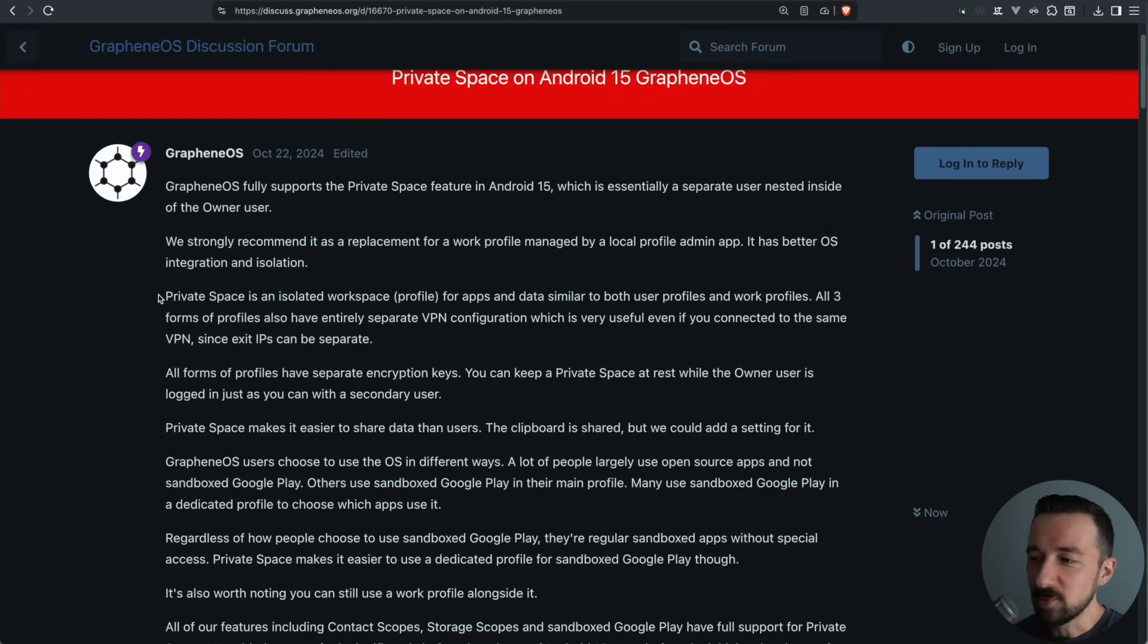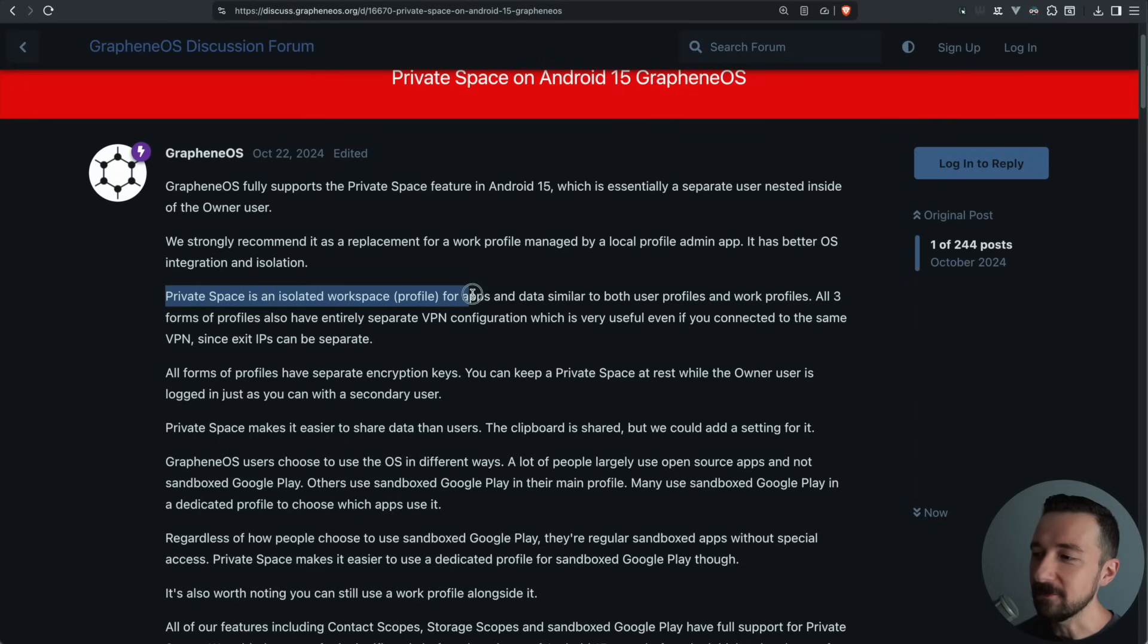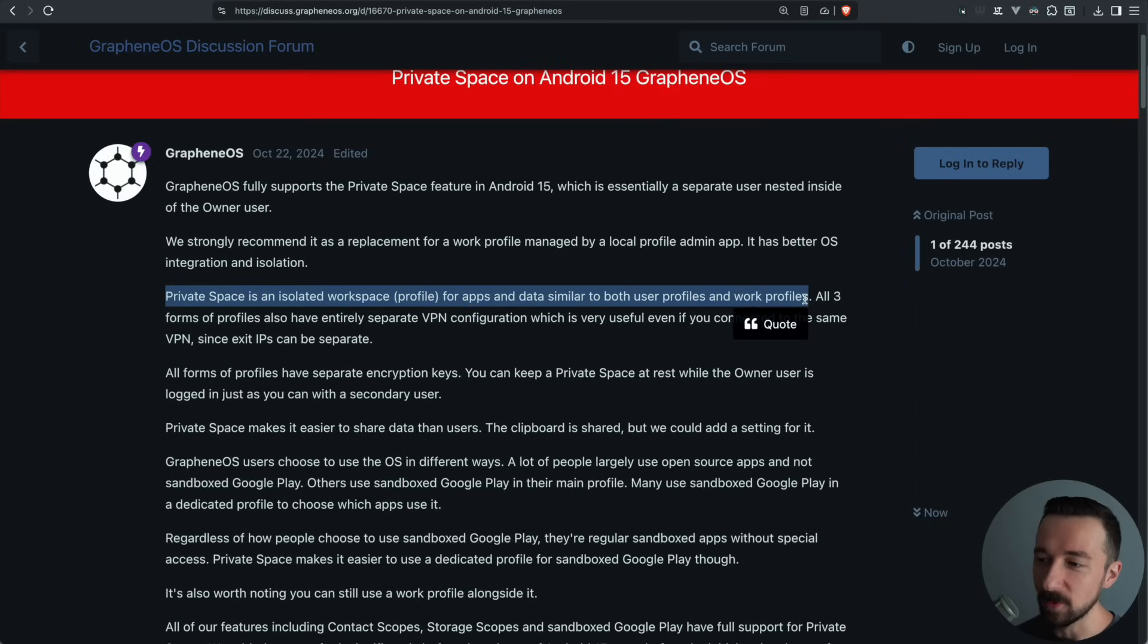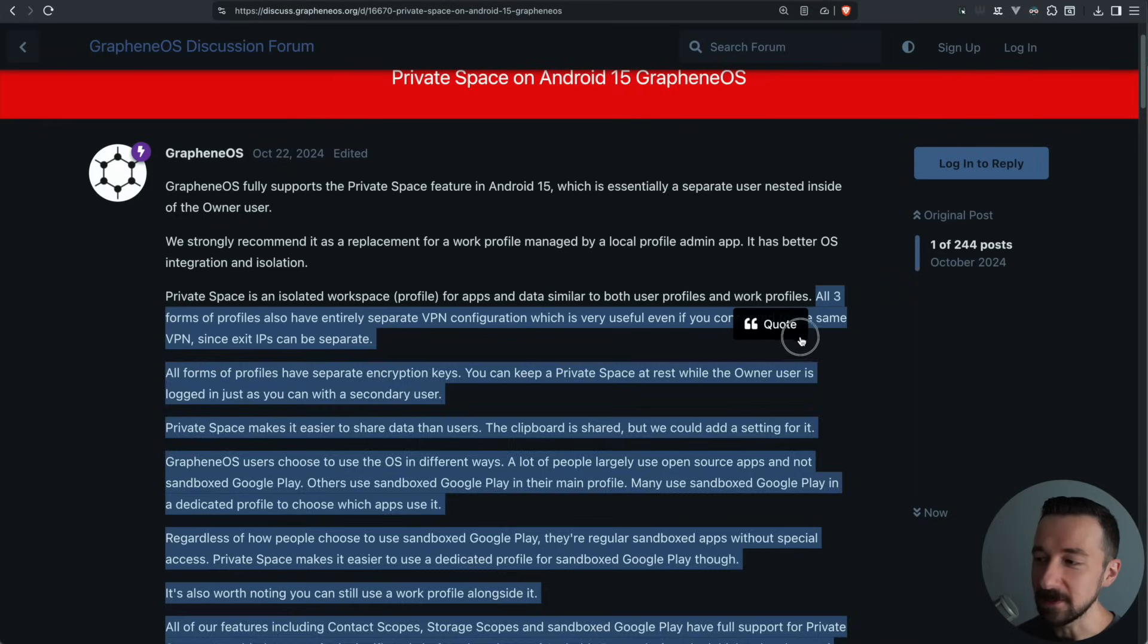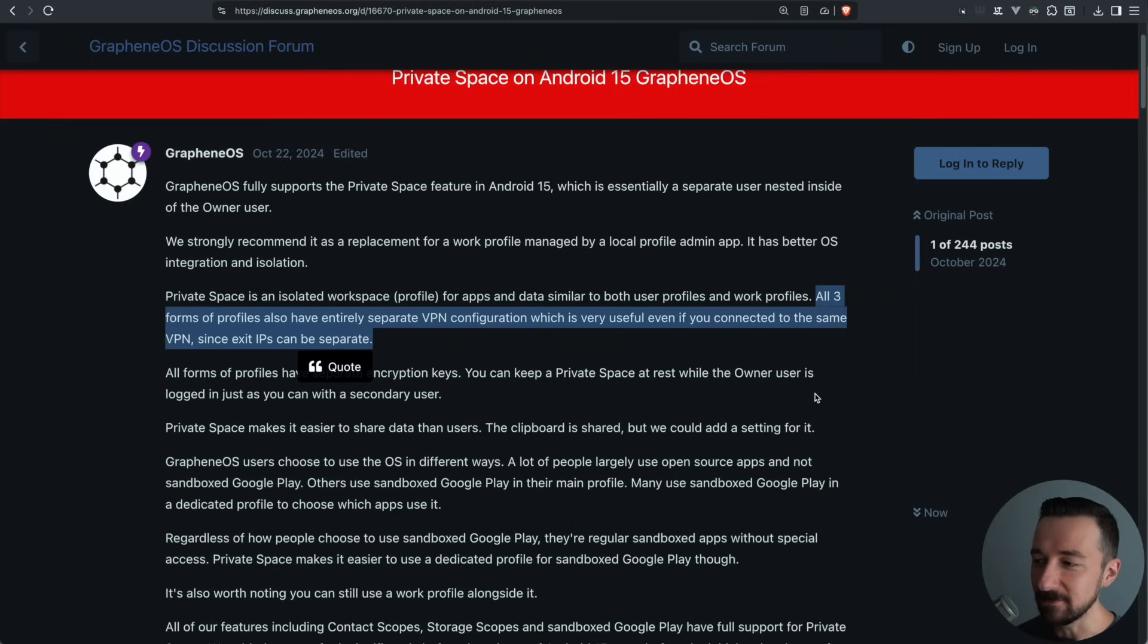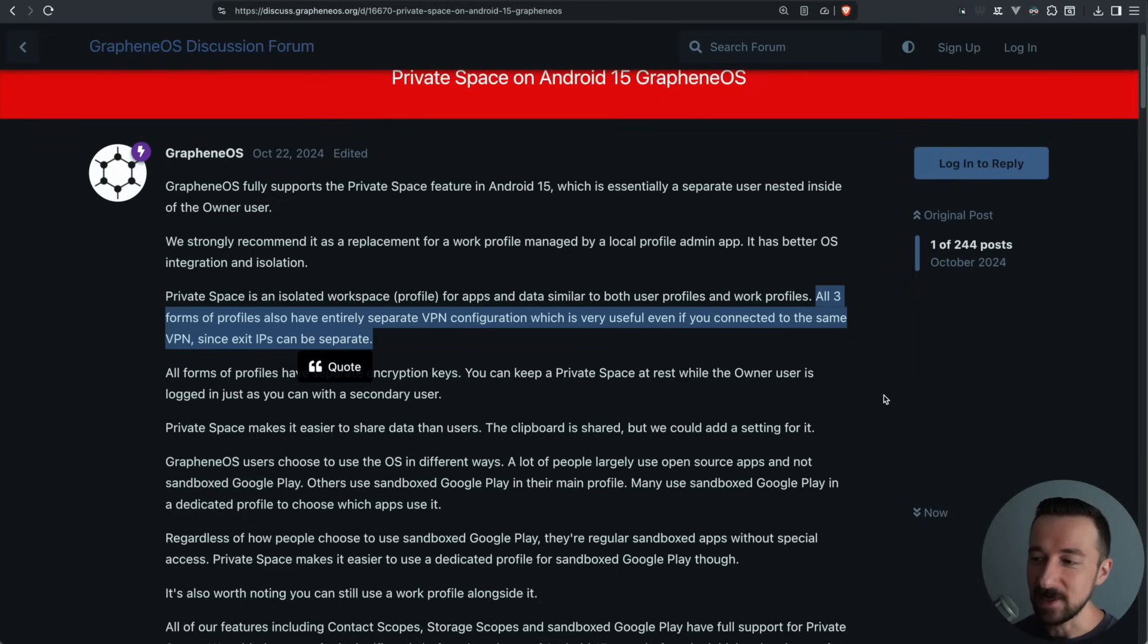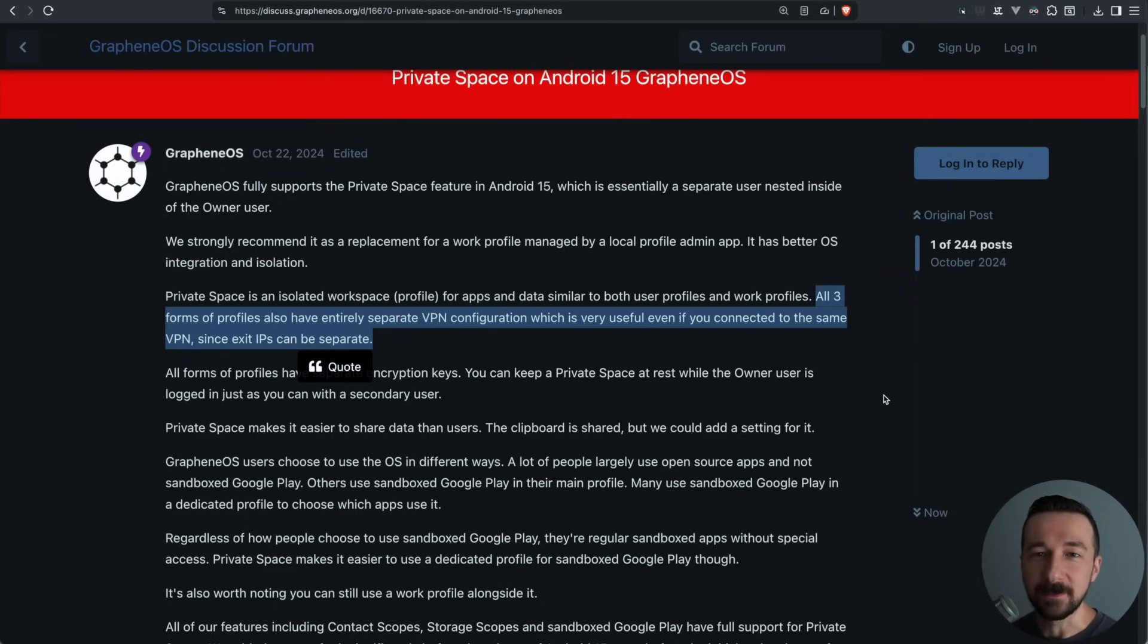The private space is an isolated workspace profile for apps and data similar to both user profiles and work profiles. All three forms of profiles have entirely separate VPN configurations, which is very useful even if you are connected to the same VPN, since exit IPs can be separate. That part might sound a little bit confusing, but I'll explain that better in the demo.